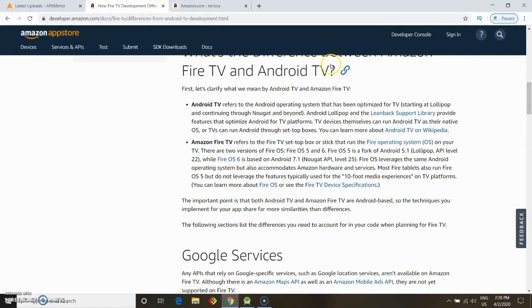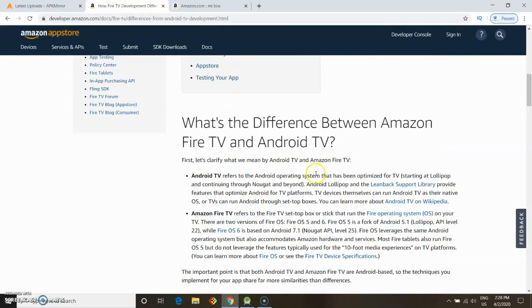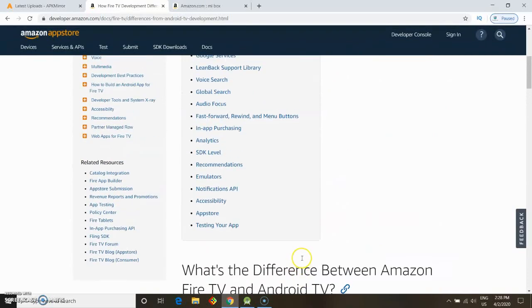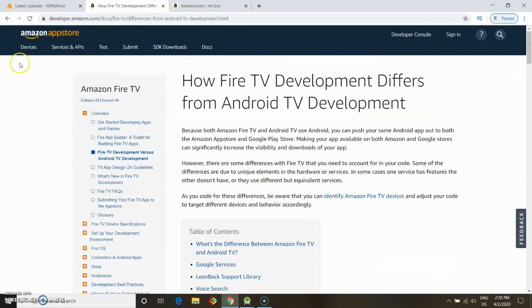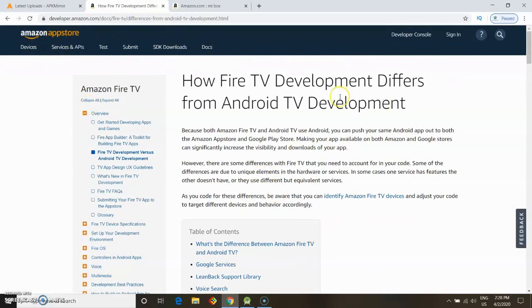Fortunately, I've been taking some courses on app programming and was able to find information on the Amazon App Store, specifically on the developer's page. I'll post the link in the description of this video.